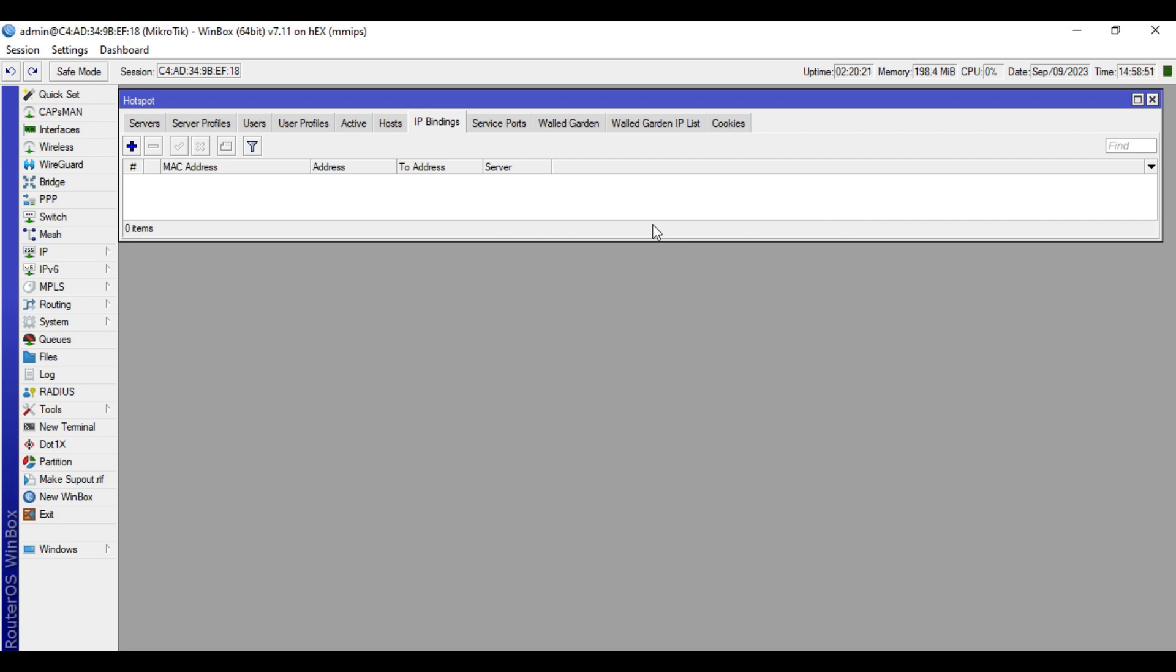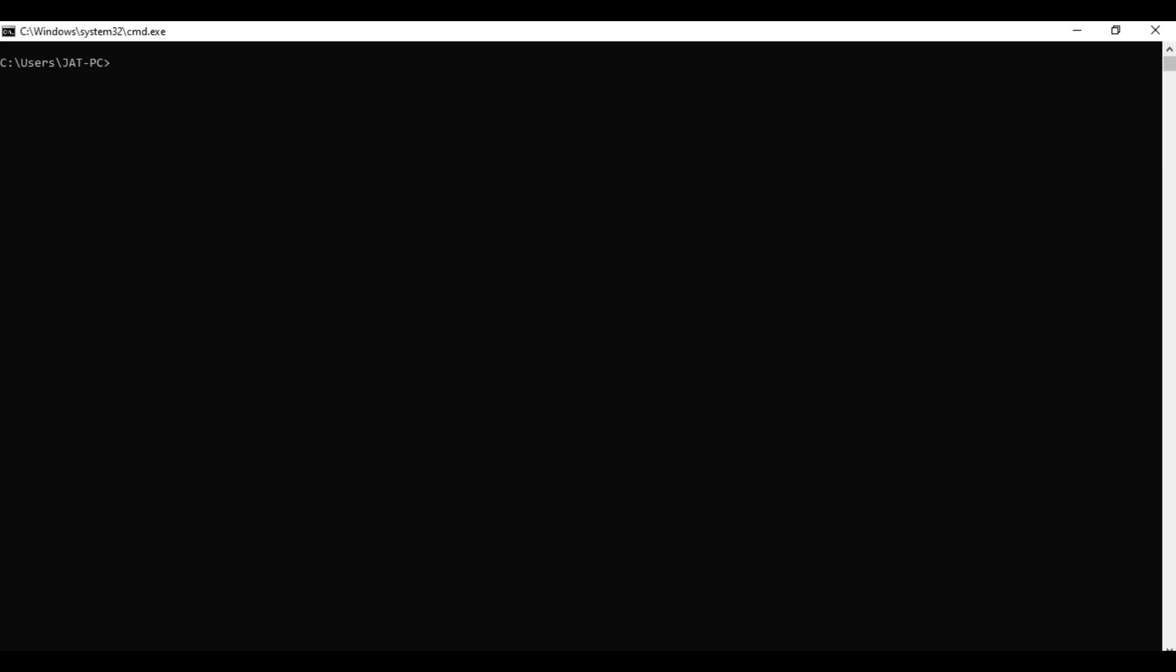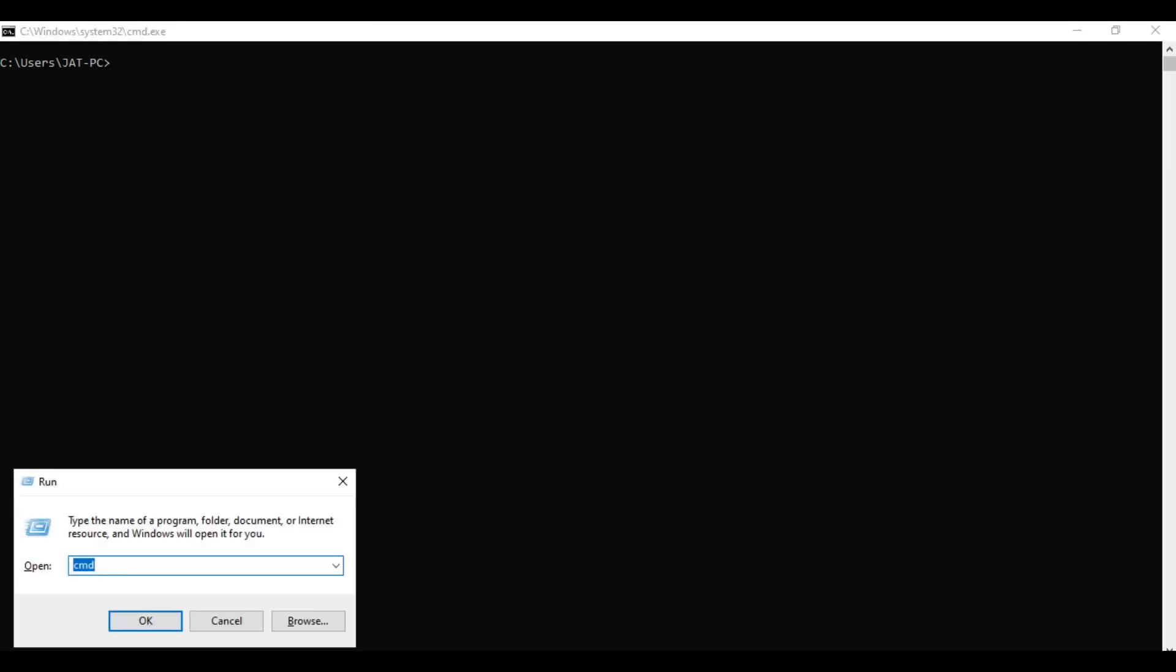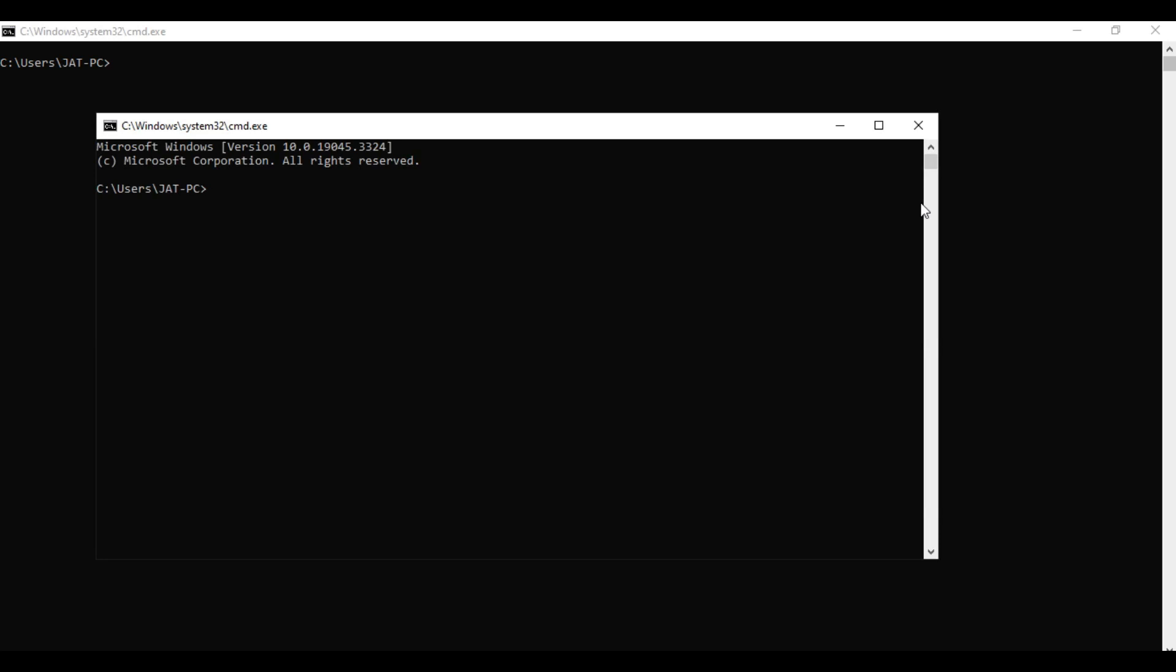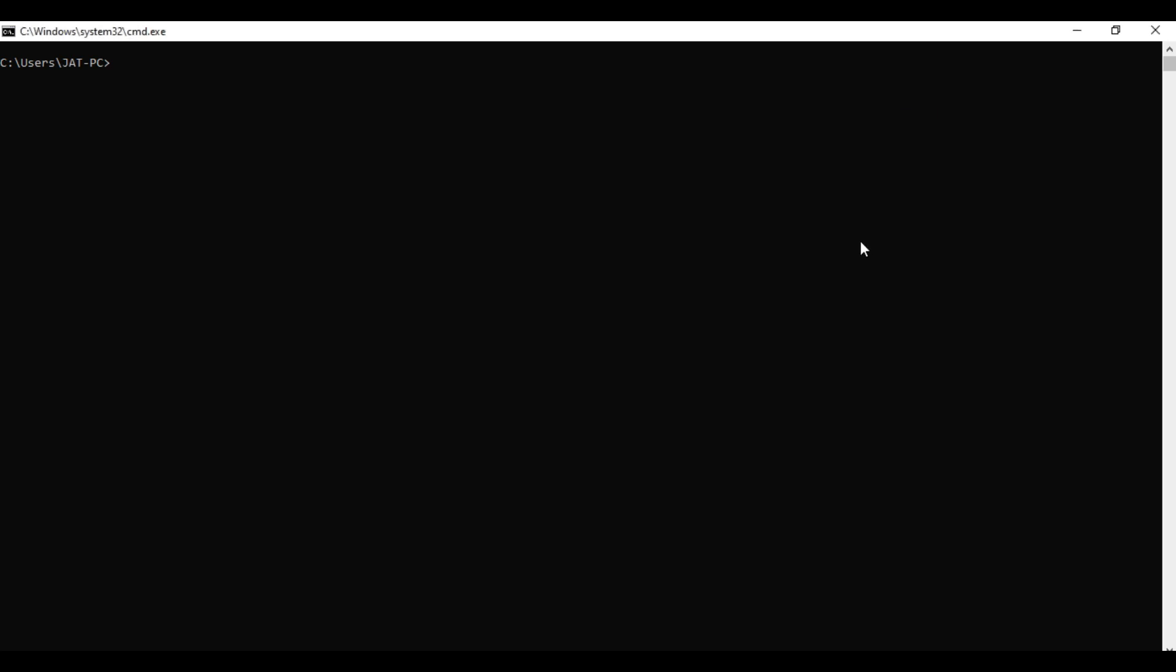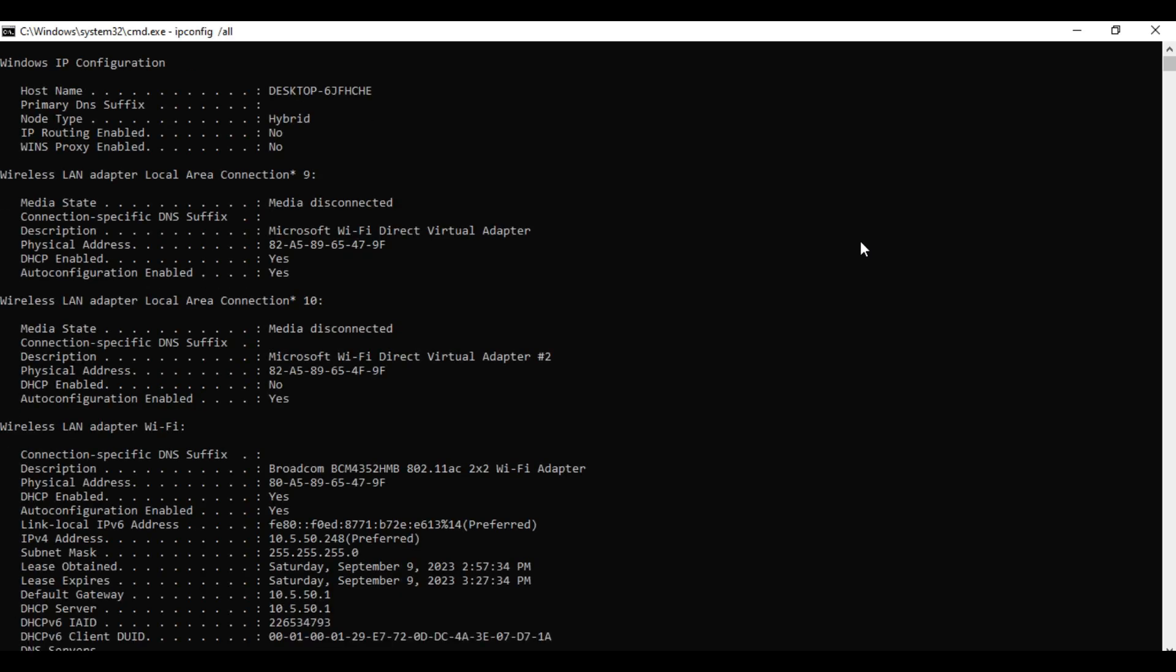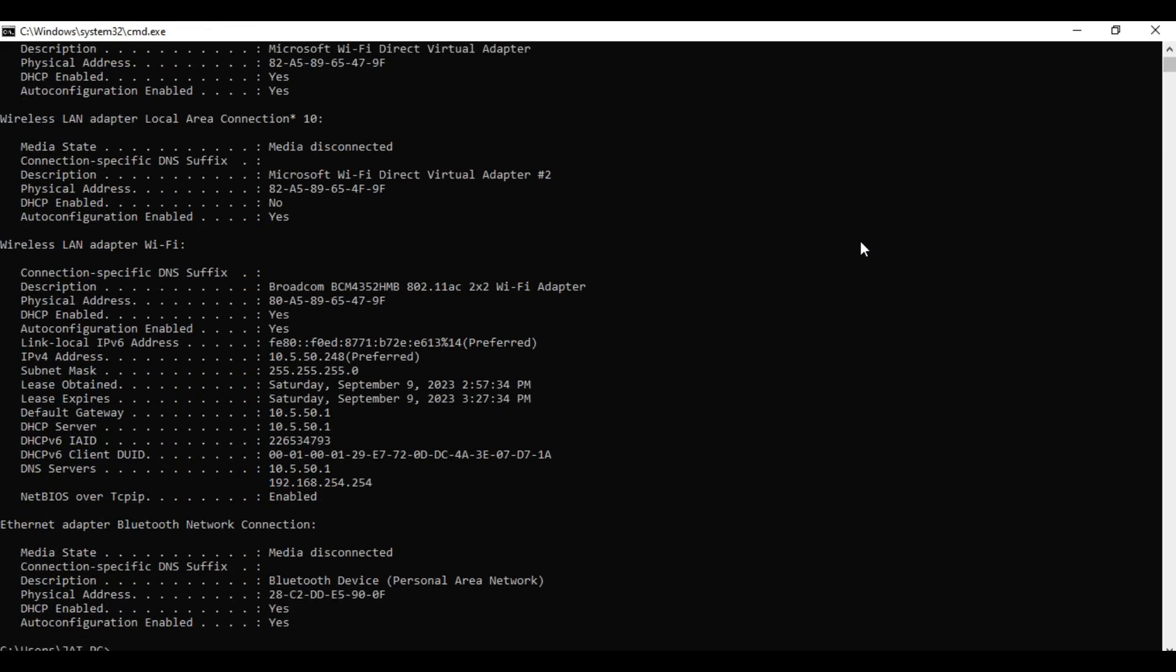How to get the MAC address and IP address details of the device. So if you are using a laptop, just go to command prompt, then type ipconfig space slash all.